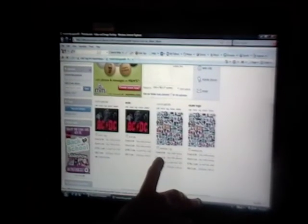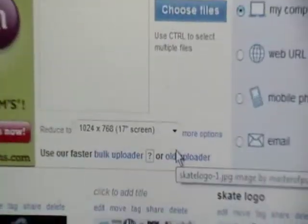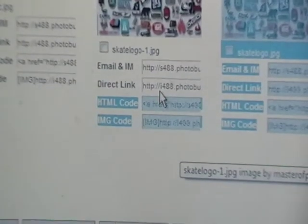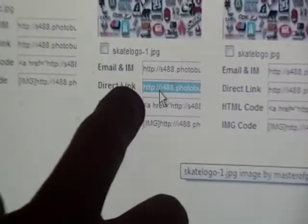And you're going to go to the direct link right there. It says direct link. Right under email and IM. This is under your My Album. And then you're going to click on direct link. And it'll say copied.